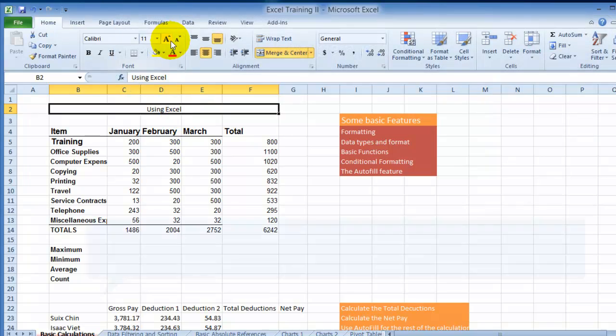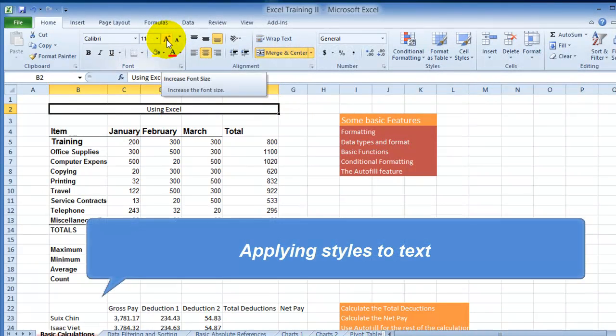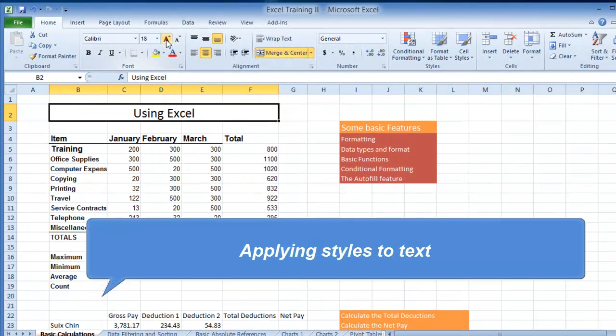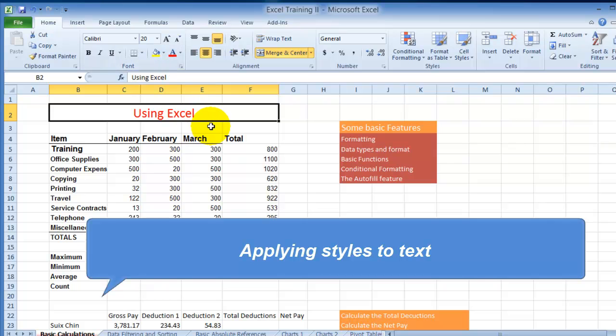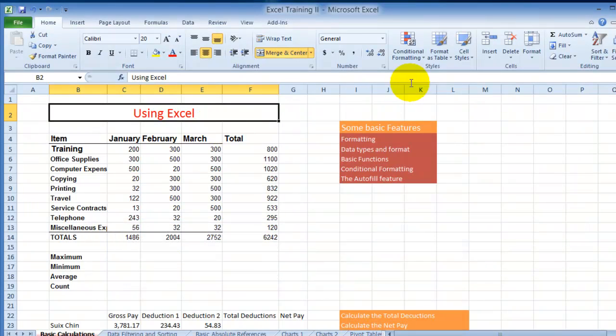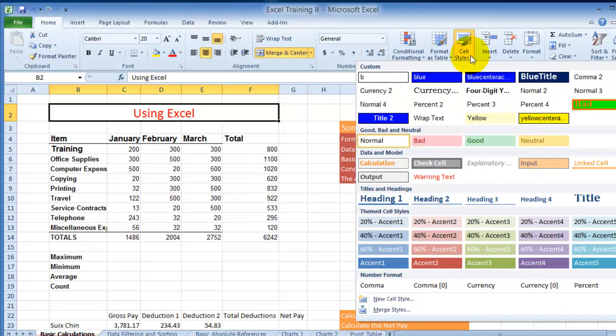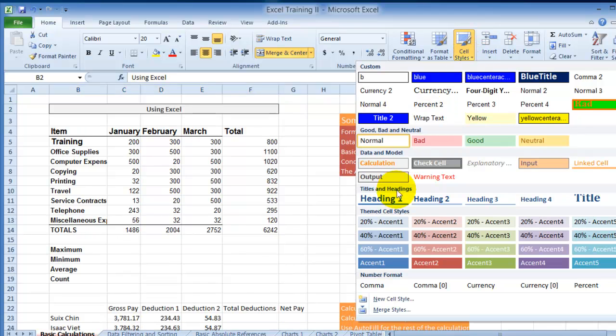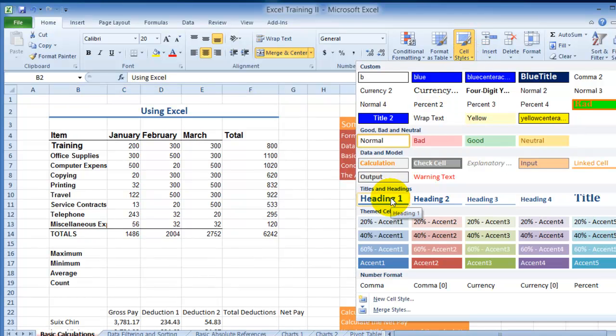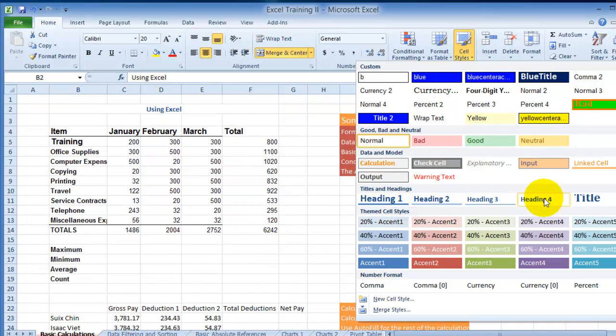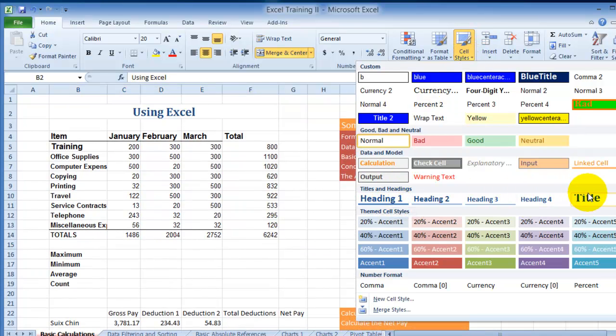Now that we merged and centered it, you can make this font larger and customize it the way you want it. Notice there are also styles that you can use for those cells under the formatting here. Just like in Word, there are different styles and here you can use for example heading one or title or something like that.